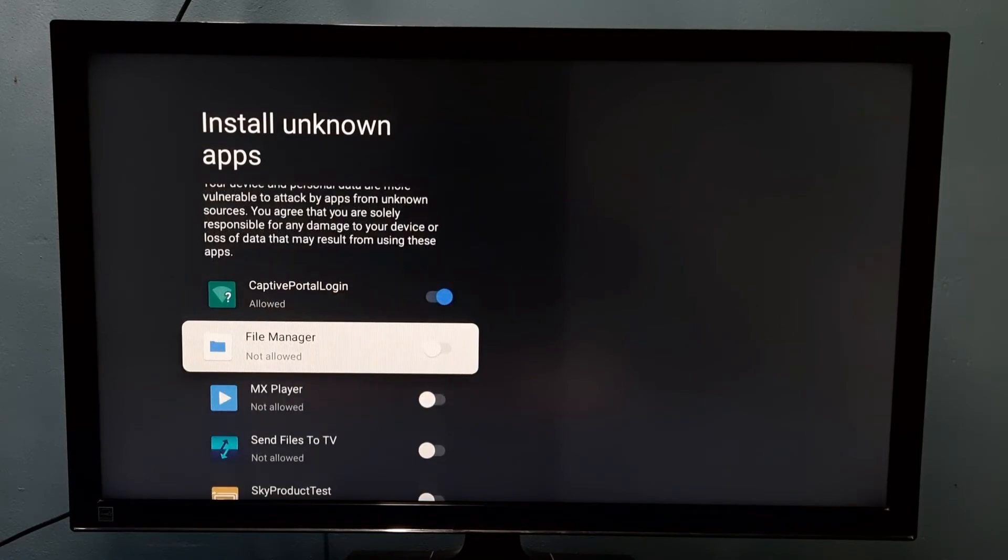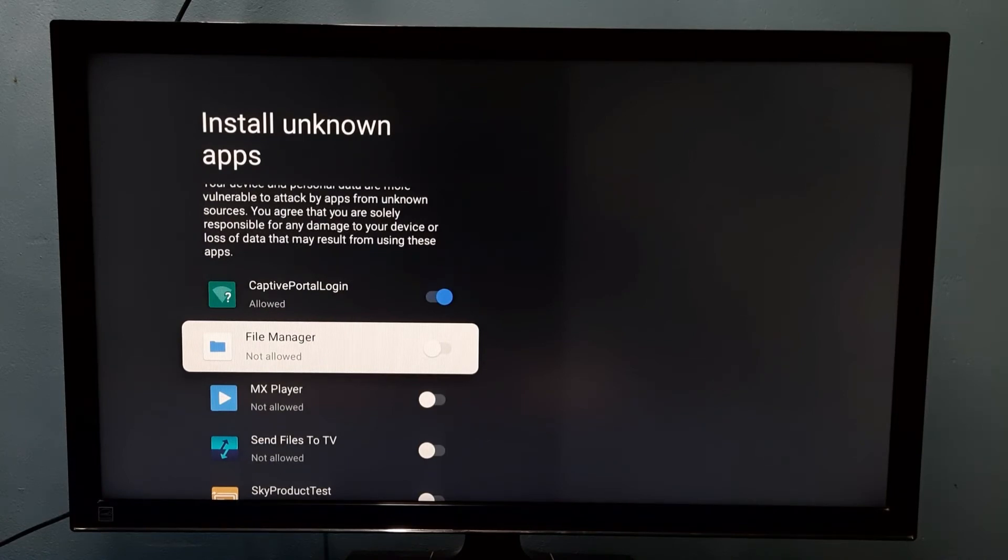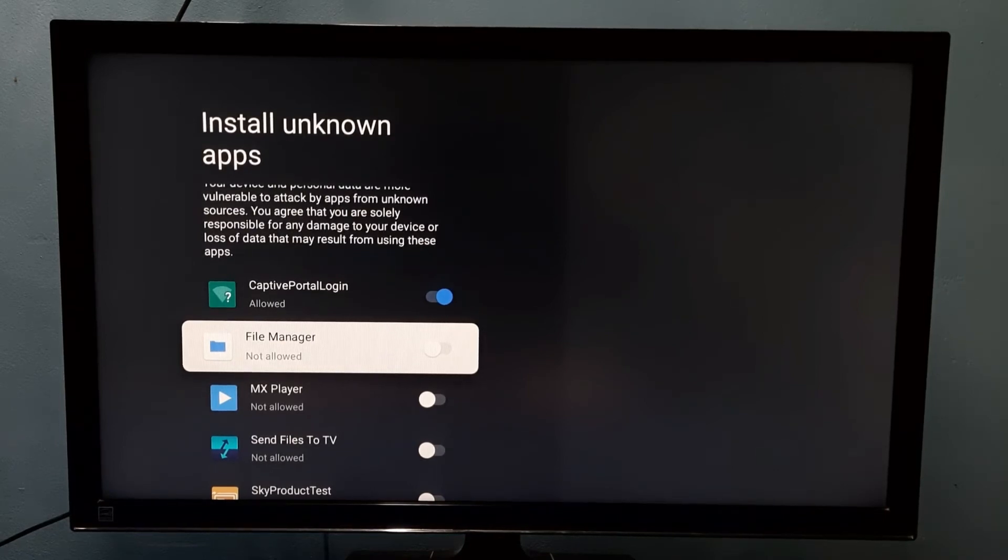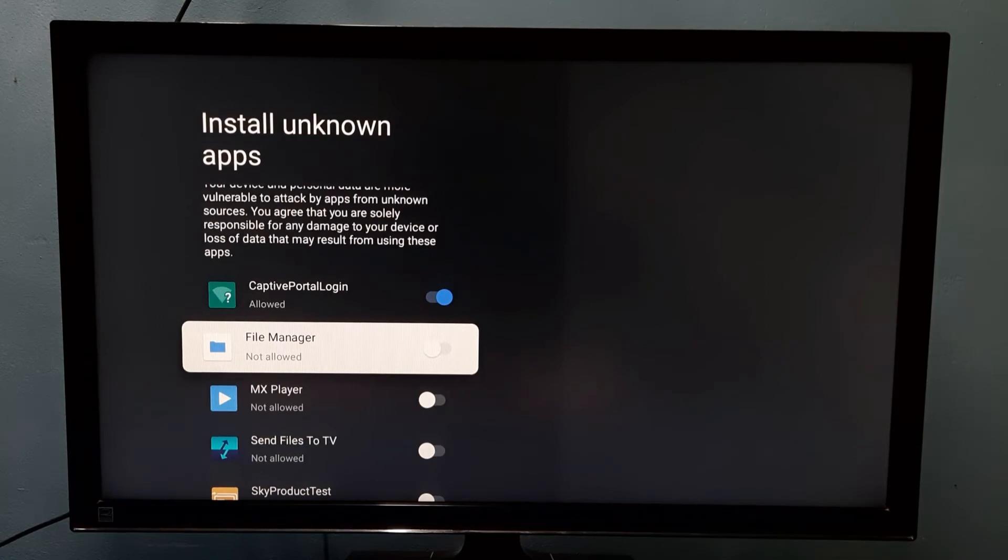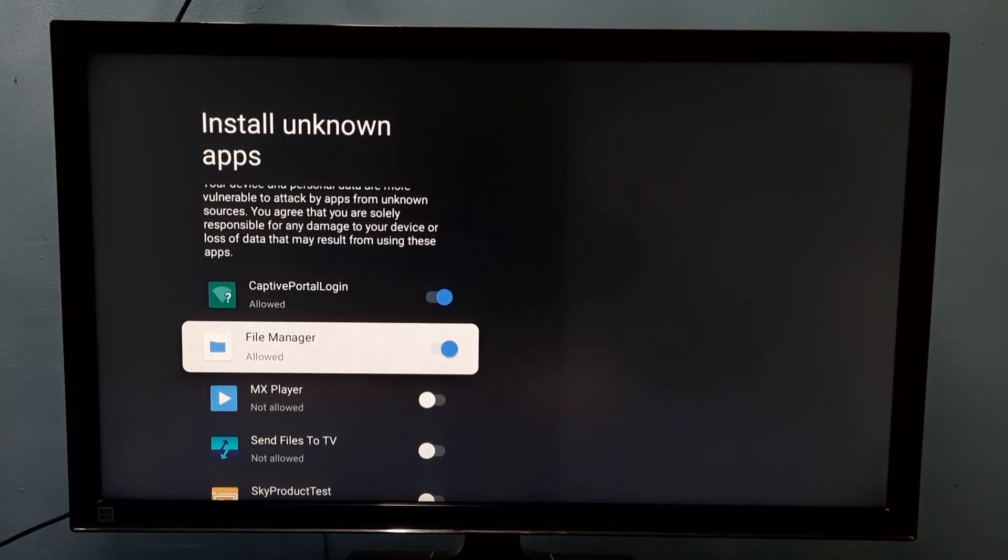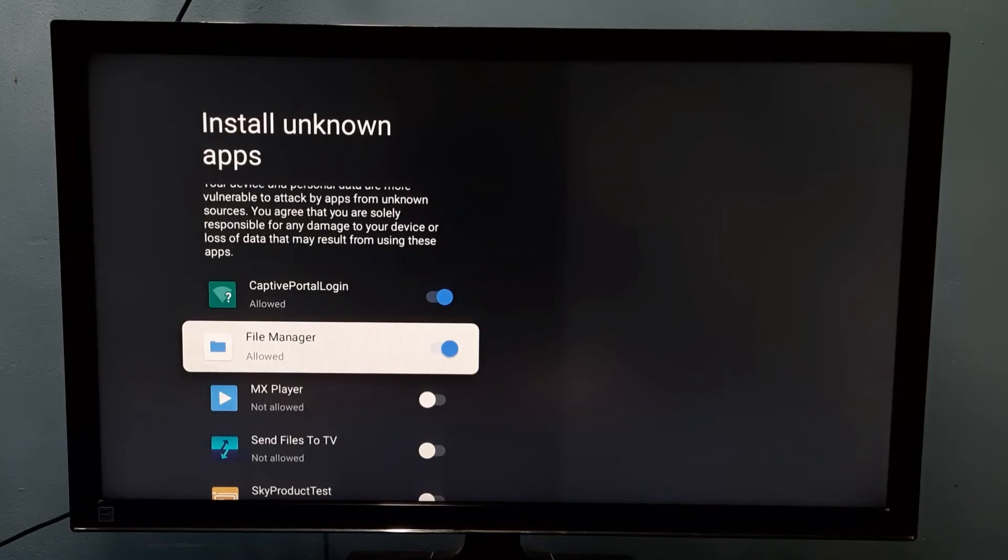I'm going to select File Manager app. I'm going to allow File Manager app to install Android APK files from unknown sources. Let me enable it by pressing the select button on the remote. Okay, now I have enabled this option for File Manager app.